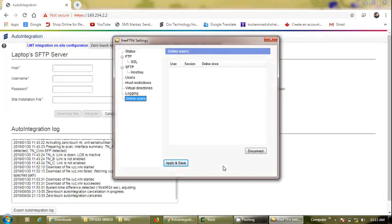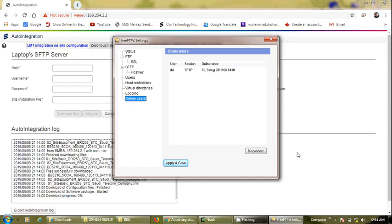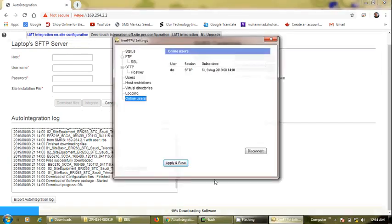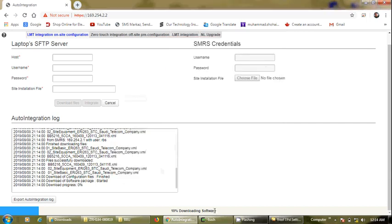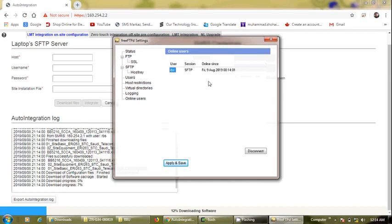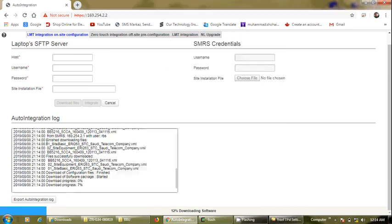We check the FTPD server and yes, we have success — there is one user account logged in. This will download all the software and other files like site equipment, site basic, and more. Software download has started. Once it reaches 63% overall progress, we will have the 'Integrate' button highlighted. These are default files and can be used on all types of basebands.